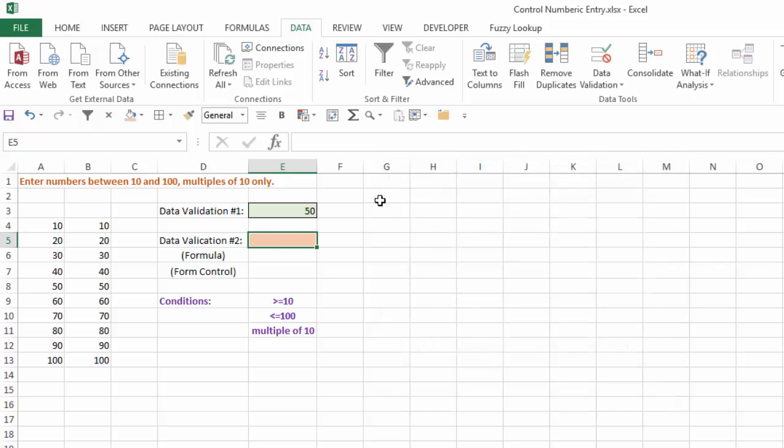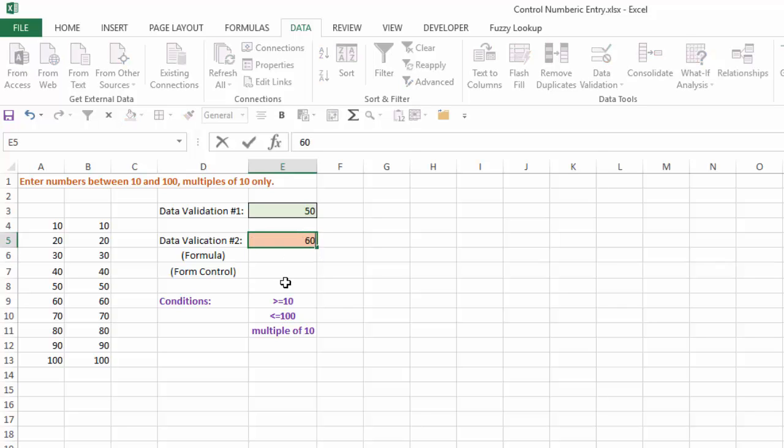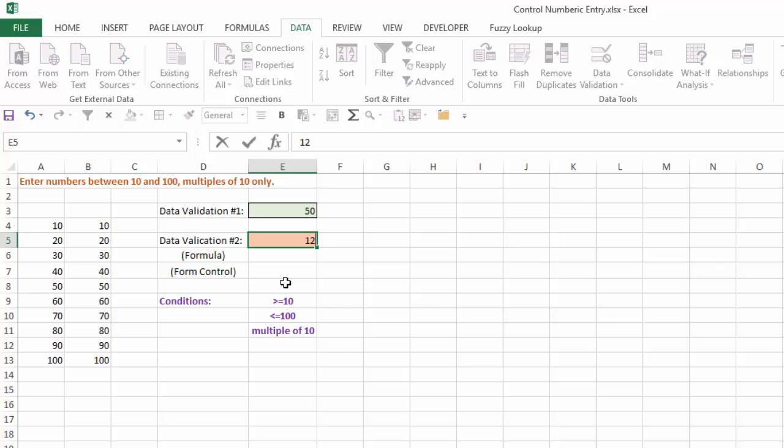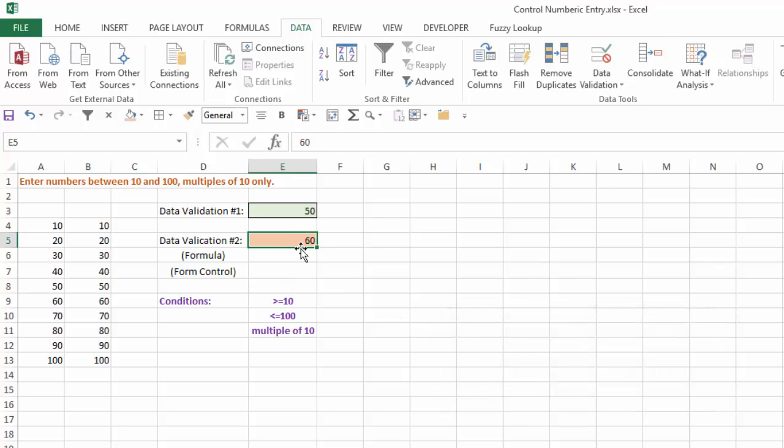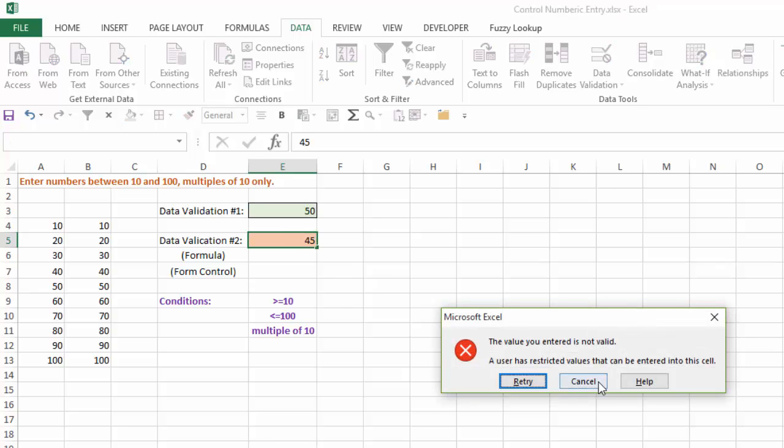Now, if I try to type a number, for example, 50, goes in no problem. 60, no problem. 120, it will not let me do that. If I type in 45, again, that will create an error.